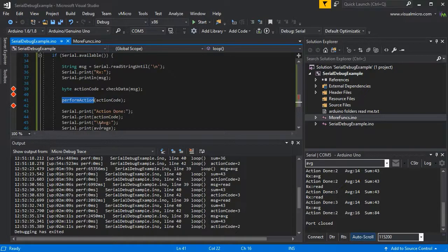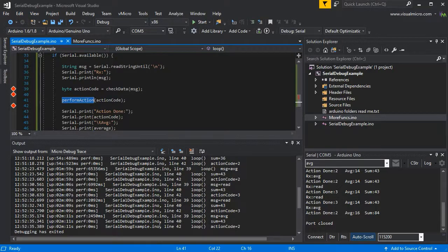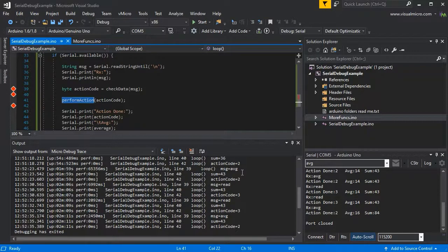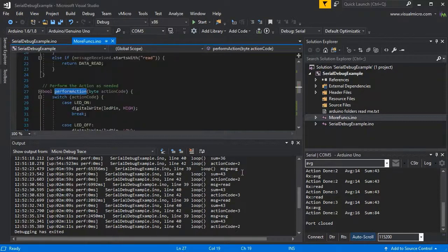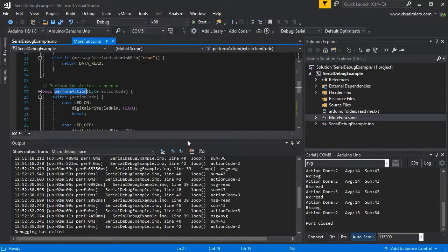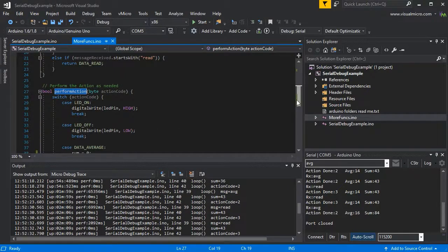We'll just highlight this, press F12 to jump to the definition, and we can go and inspect the code to see if we can see why there's a slowdown.